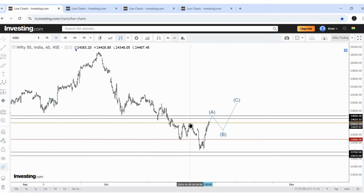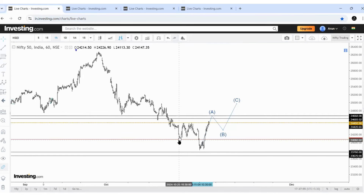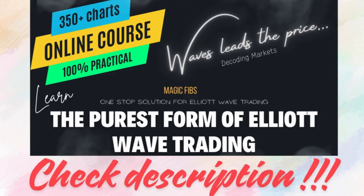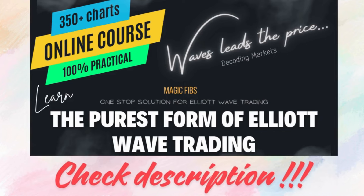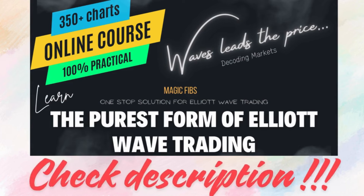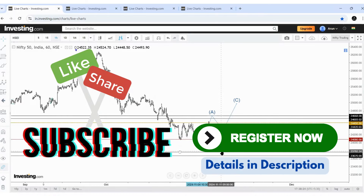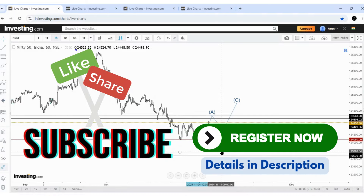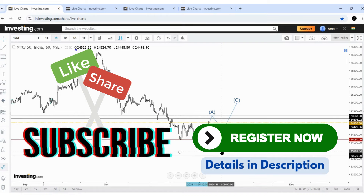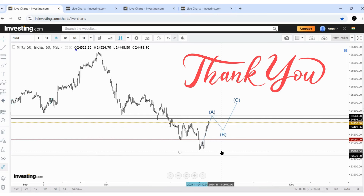The key thing to understand is we exactly got the turning point here, here, and even here — and on October 25th itself we knew this would happen. That's the advantage of using Elliott Waves in a proper way. If you wish to learn Elliott Waves in a practical way, you can register for my course — details are in the description. If you wish to get market updates twice a week, subscribe to my channel and share it with traders and friends. Thank you, trade safe — we'll meet in the weekend market update.